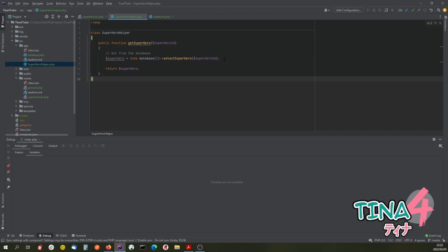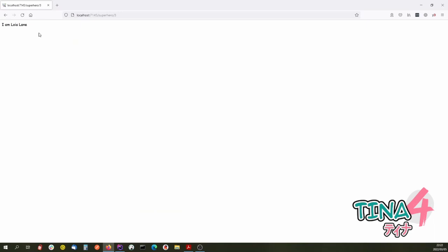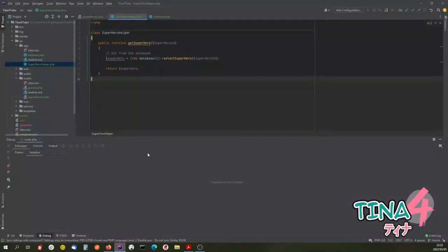Our user is starting to get happy because he's now getting some data back. In the next one we will look at how we actually present that information — not just some little bit of text — but how we can use templating and Twig, which is what Tina4 uses, to present a decent screen. If you have any questions, feel free to put them in the comments below, and I hope this has helped you start building in your head the framework of how to put together a Tina4 application.